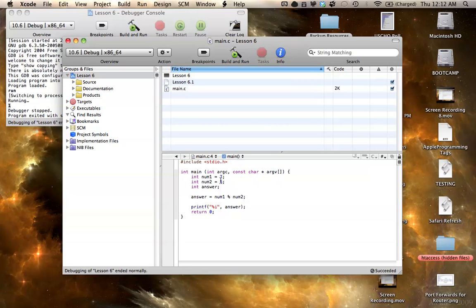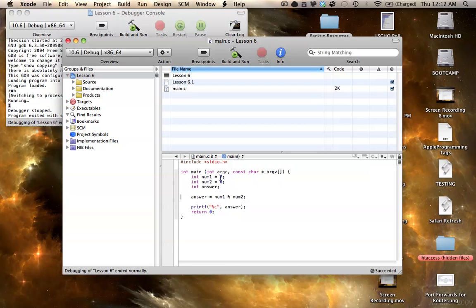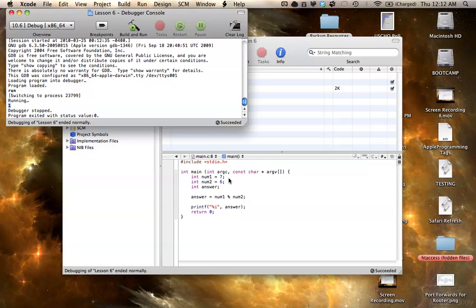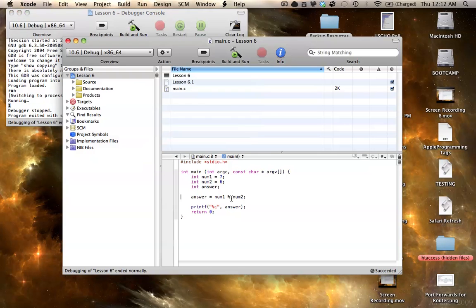I'm sure you guys understand this. It's really not that hard to understand. 6 goes into 7 one time, and since you only have 1 left over, that's your remainder. So, that's the modulus operator for you. Not too hard to understand. It's fairly simple.